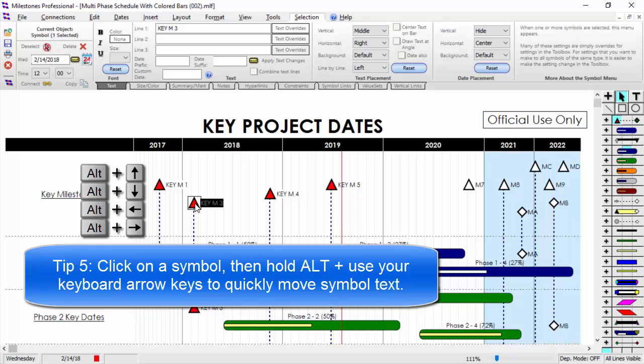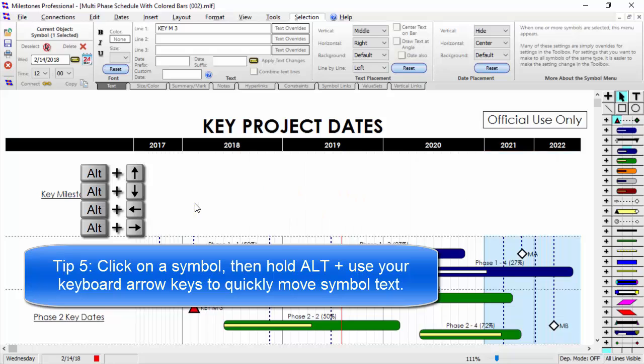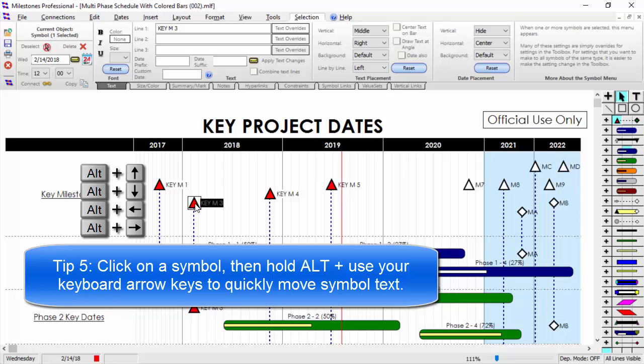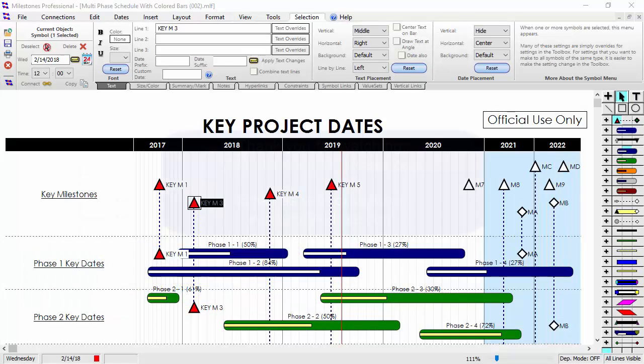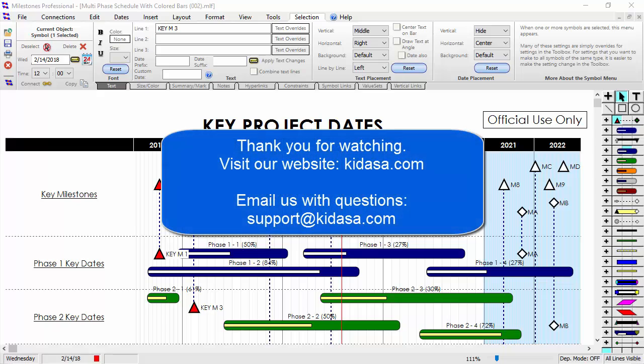Again, hold the ALT key on your keyboard and use your keyboard arrow keys. Thanks for watching this short video with some tips and tricks for Milestones Professional. Visit our website at kidasa.com for more videos and support.